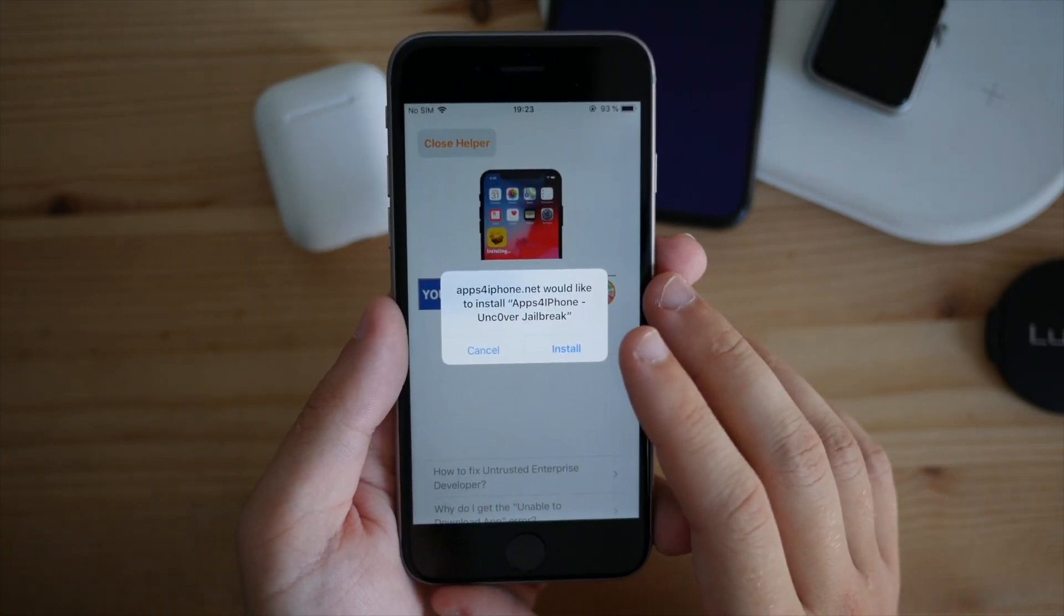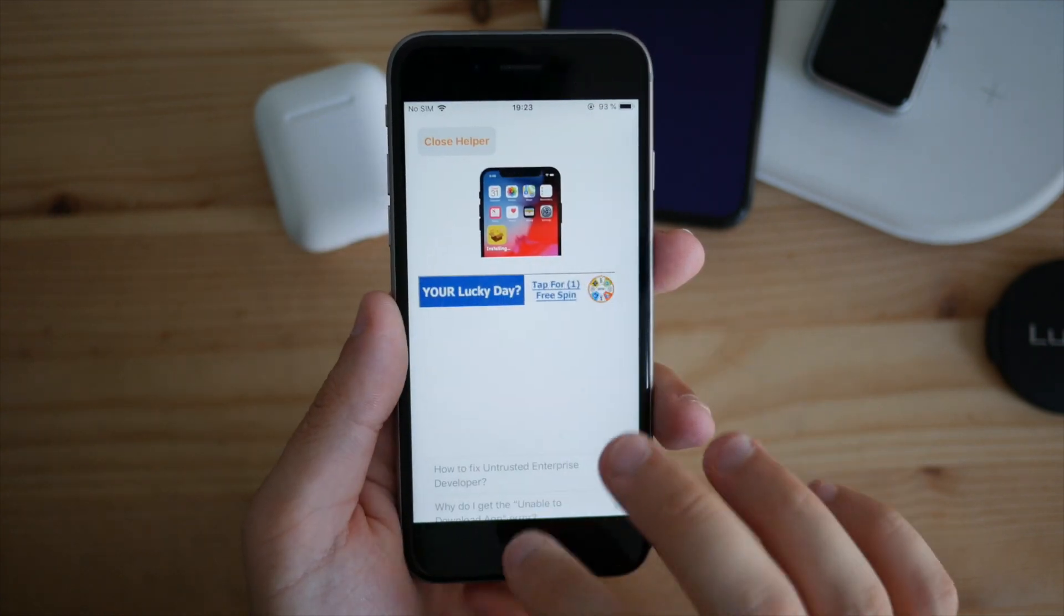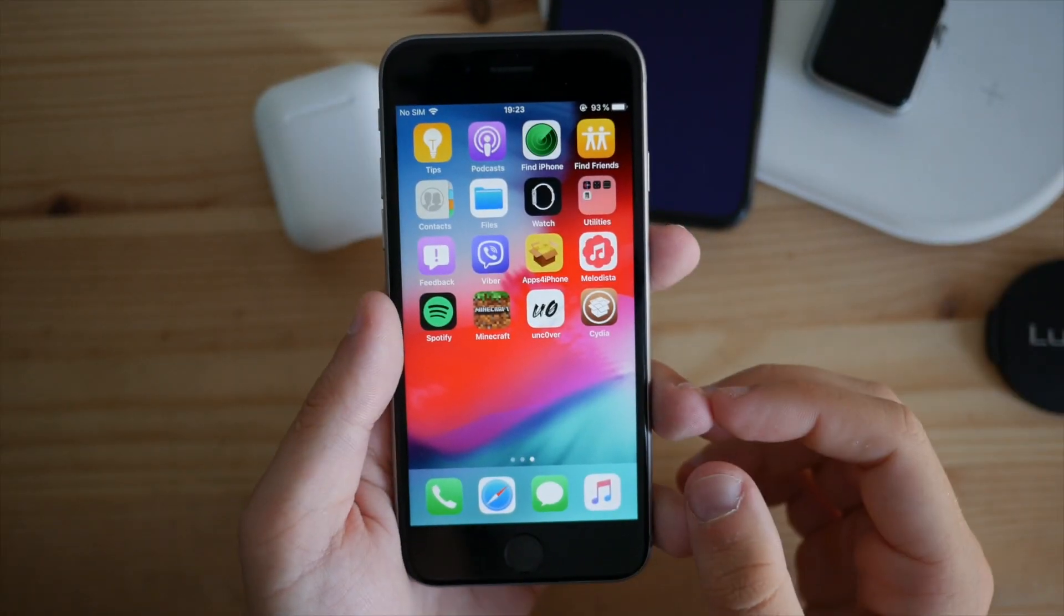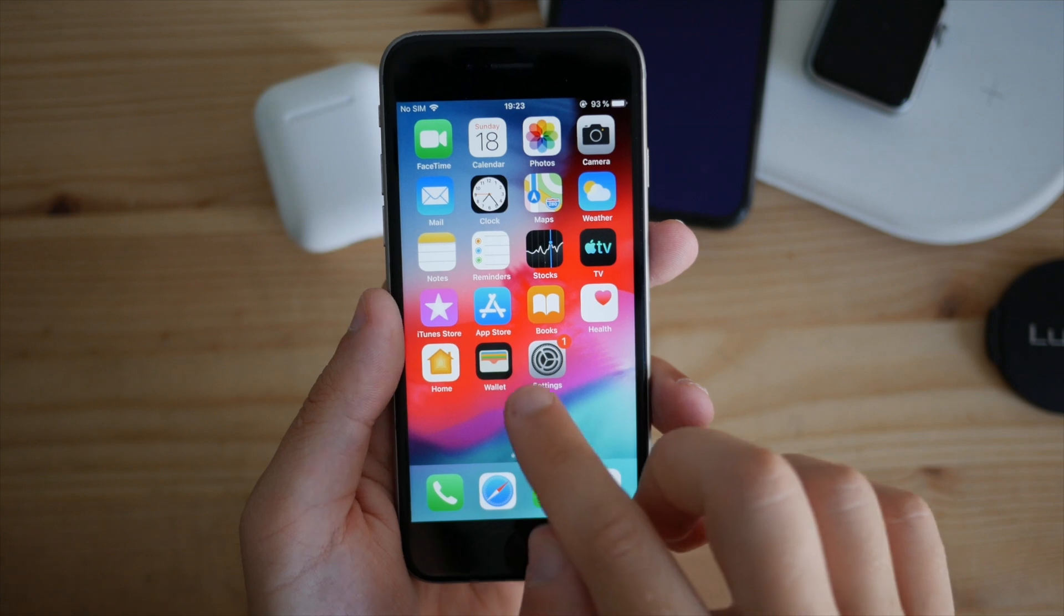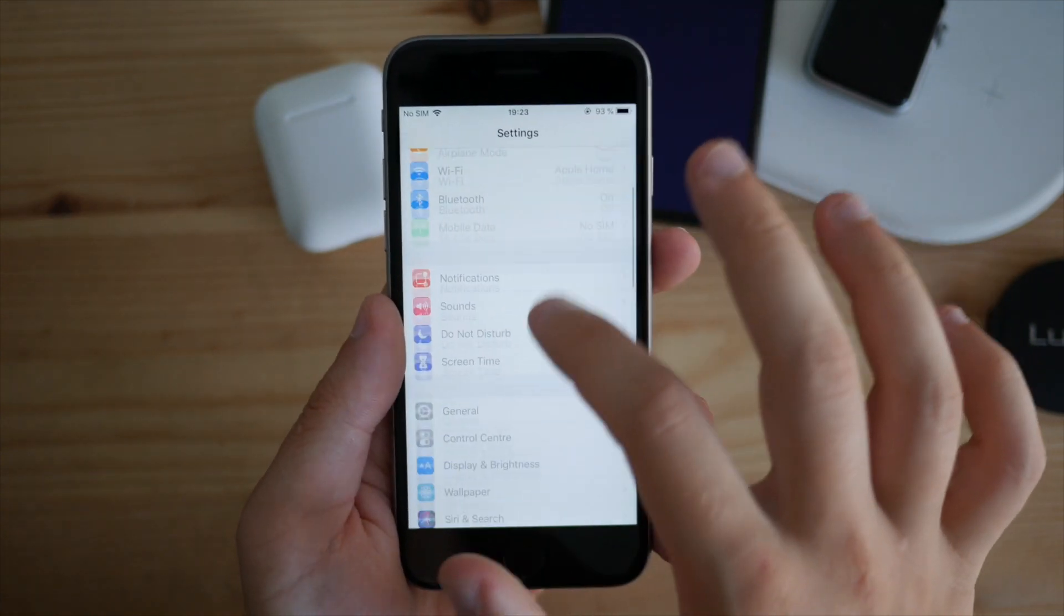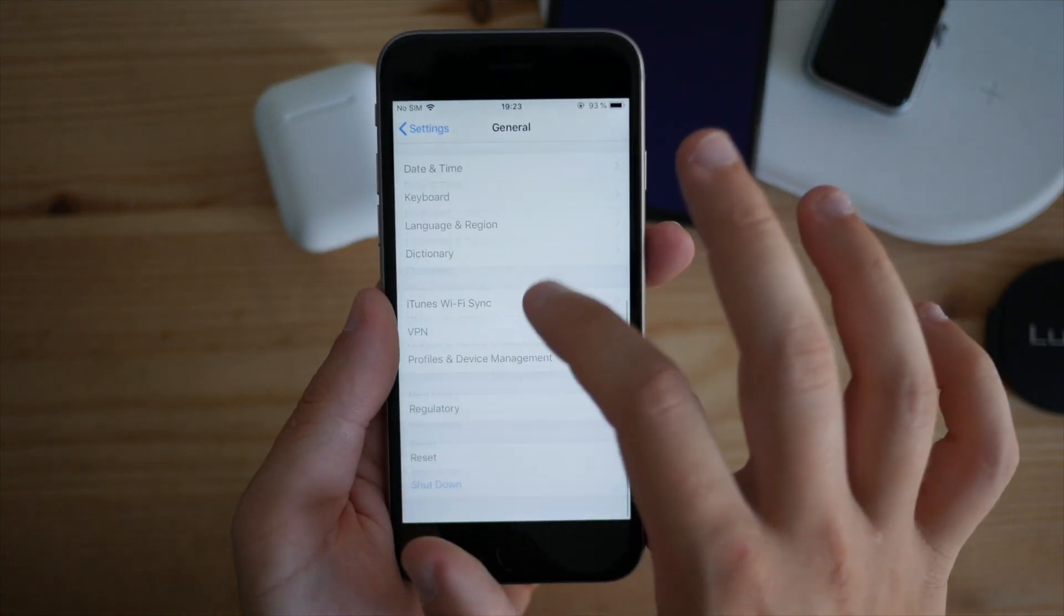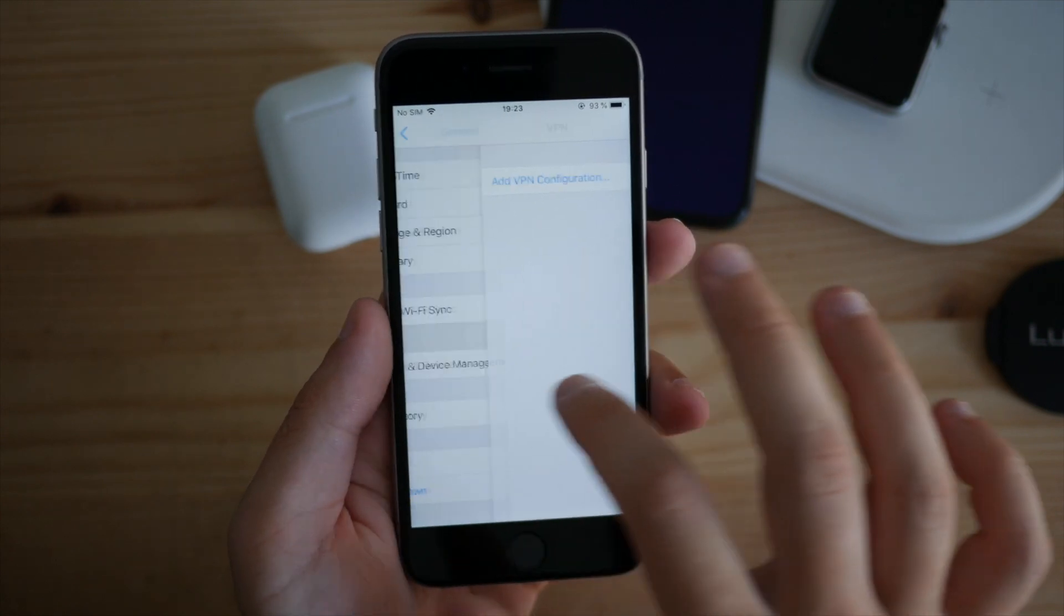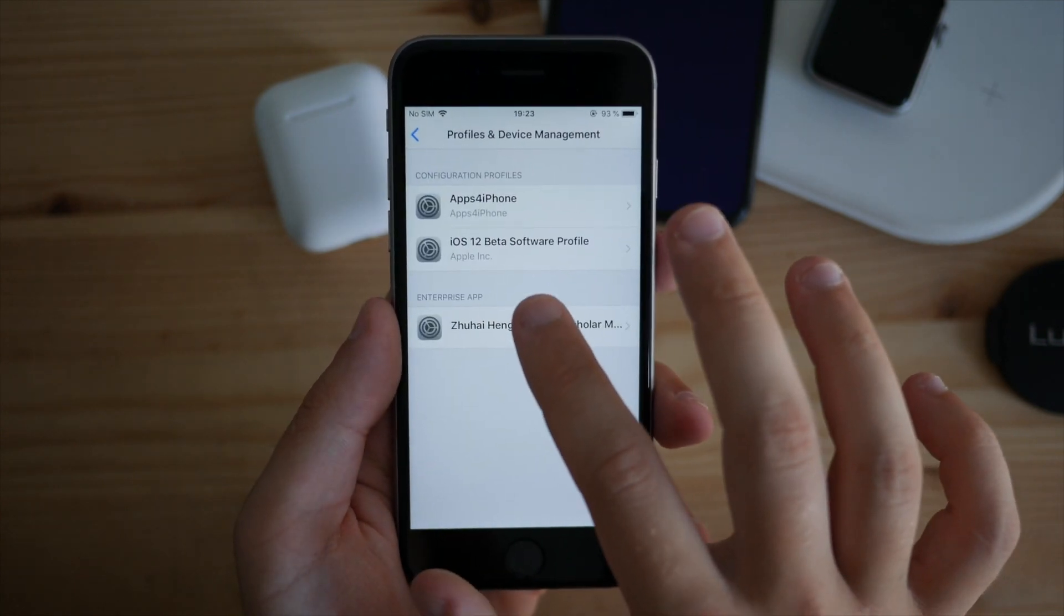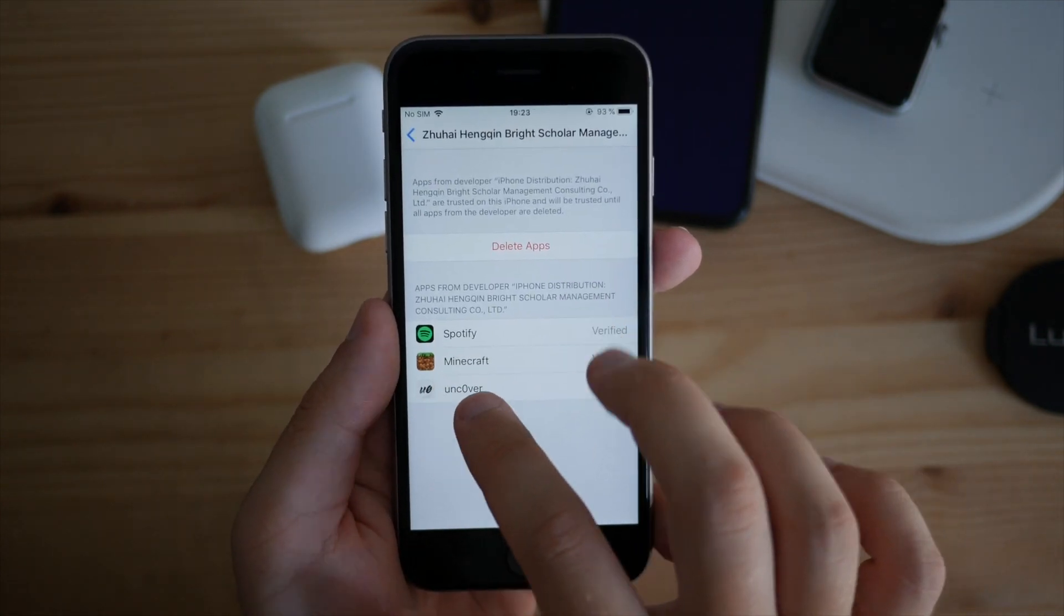After installation, launch Settings, scroll down to General, then scroll down again to Profiles and Device Management. Click on that, select the profile, and you should see unc0ver there. Click trust, then trust once again.